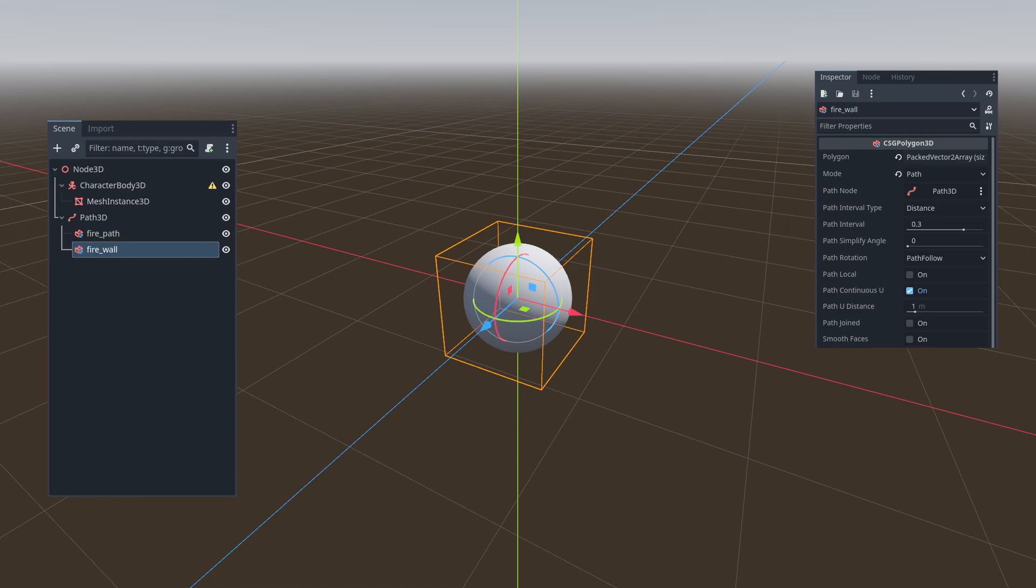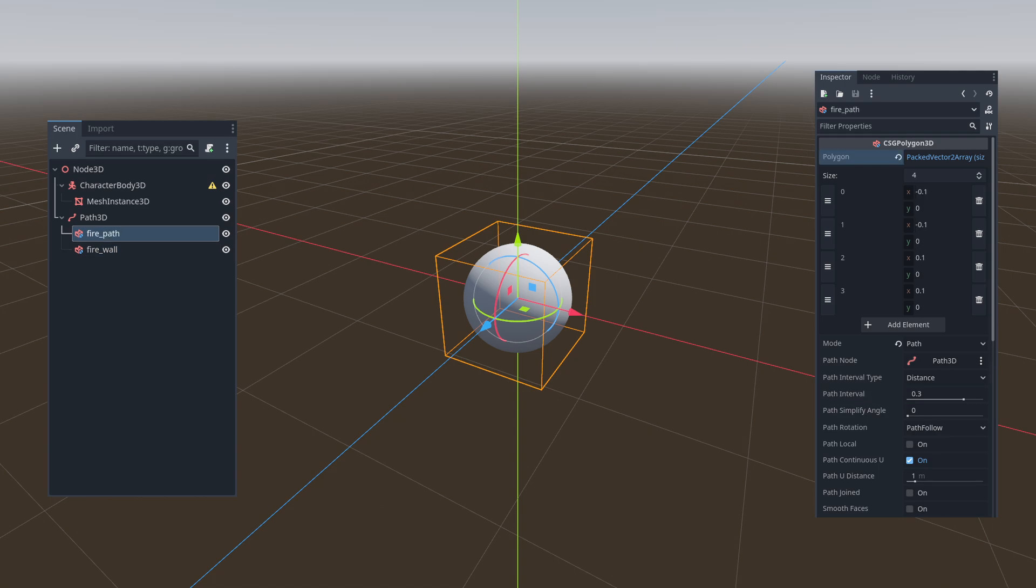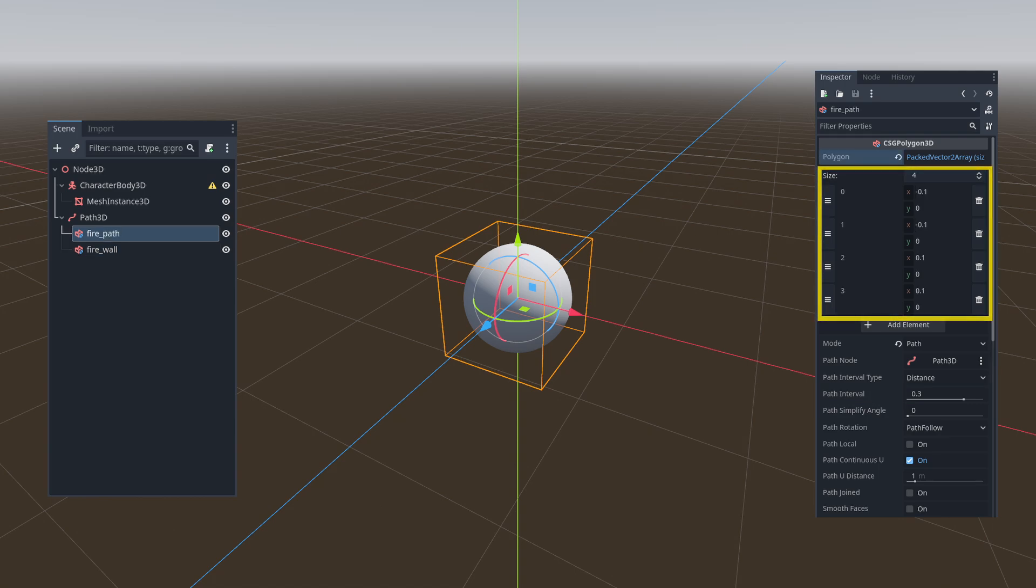In the CSG polygon named Firewall, we configure the polygon parameters to ensure a vertical plane appearance. For the fire path, we adjust the polygon settings to achieve a horizontal plane look.